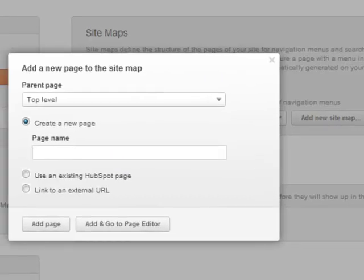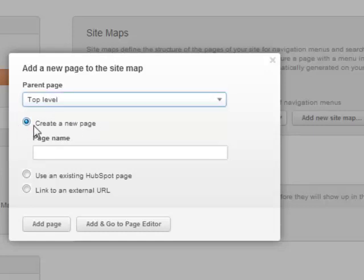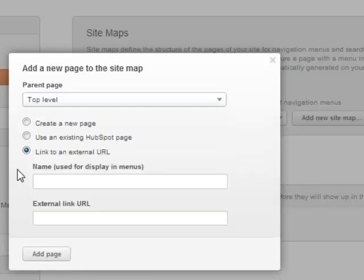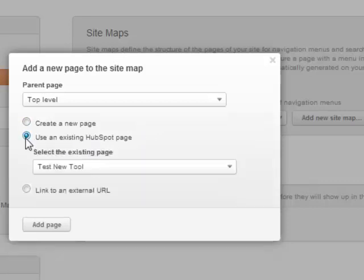So when you click on Add Page, you get this wonderful little dialog box here. Now, what it's asking you here is, first of all, it's a top level, and typically it will be, but it can be different levels. You can either create a new page, you can use an existing HubSpot page, or you can link to an external URL. So given the fact that, so create a new page, yeah, that's fine, that's okay. But typically you already have the pages already created. That's, you want to link to them.